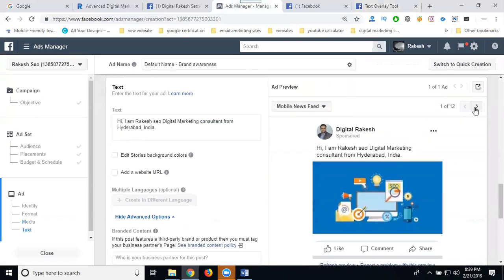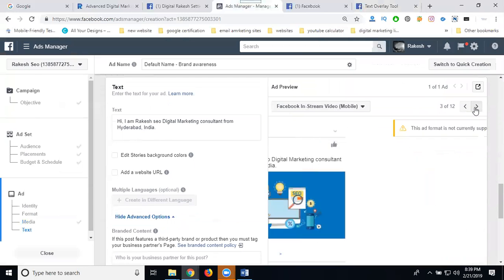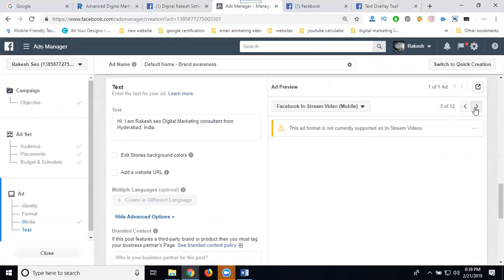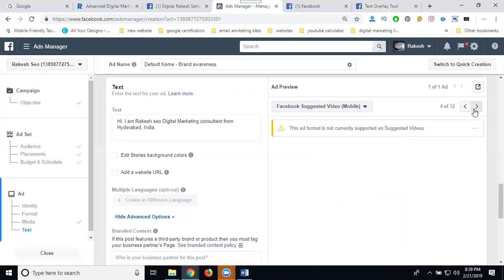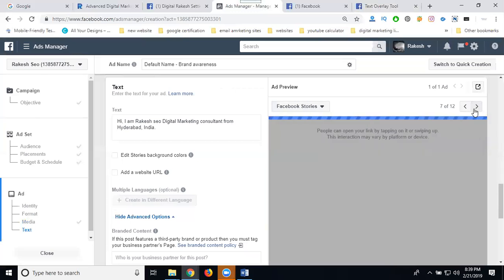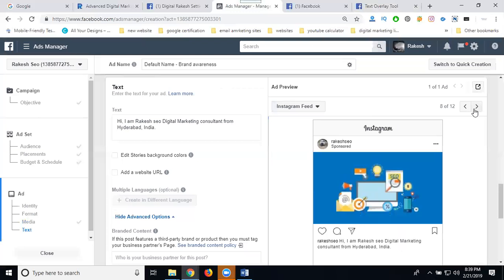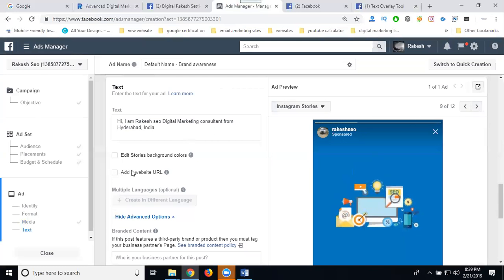The preview shows only mobile news feed. Instant article and video are not available because you selected only mobile version. The platform supports eight placements, but video will not be added for your account configuration. Stories are most powerful — your Facebook Stories, Instagram Feed, and Instagram Stories. Add your website URL here.